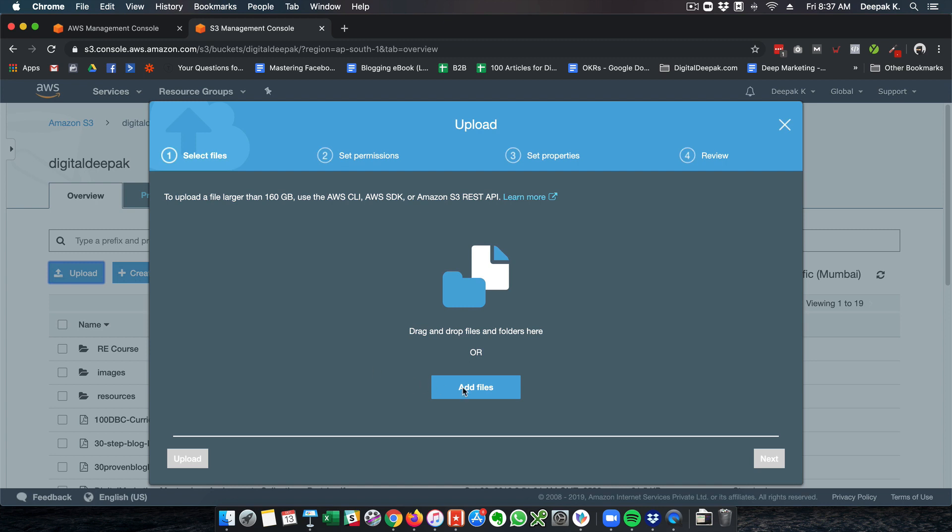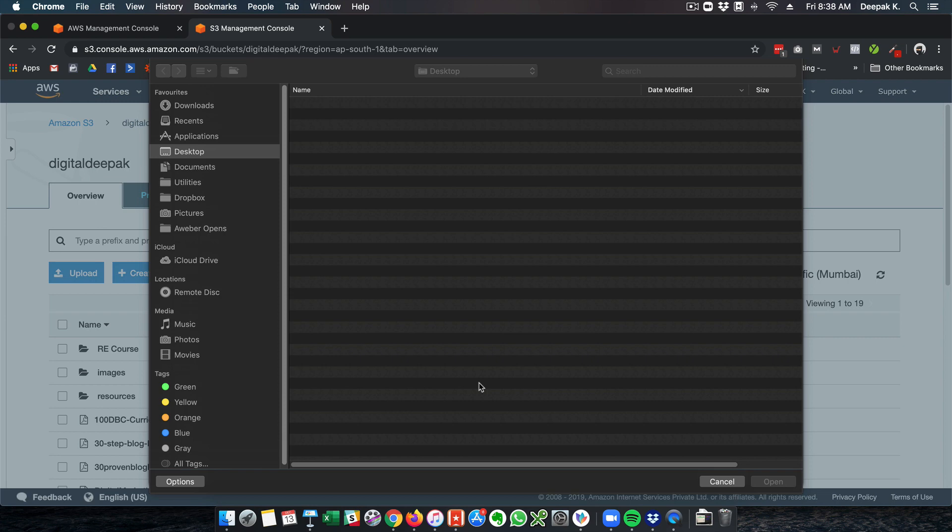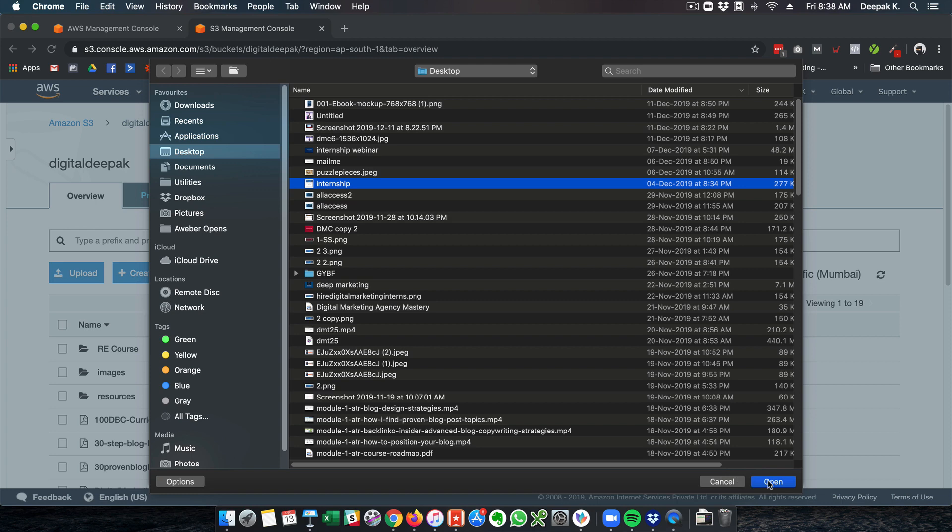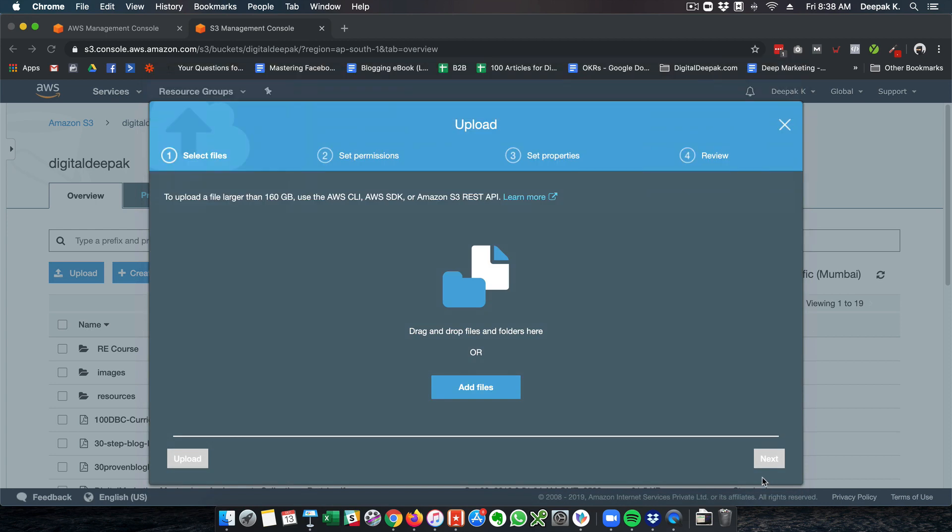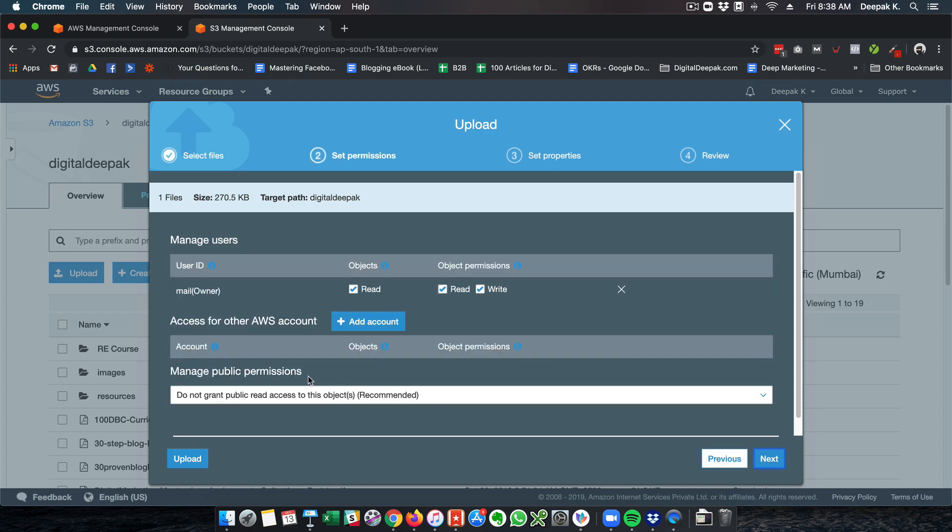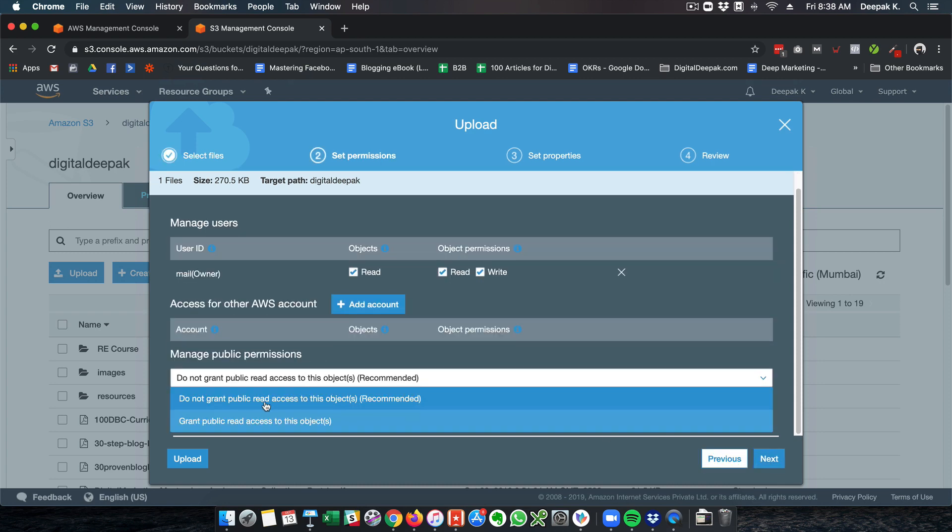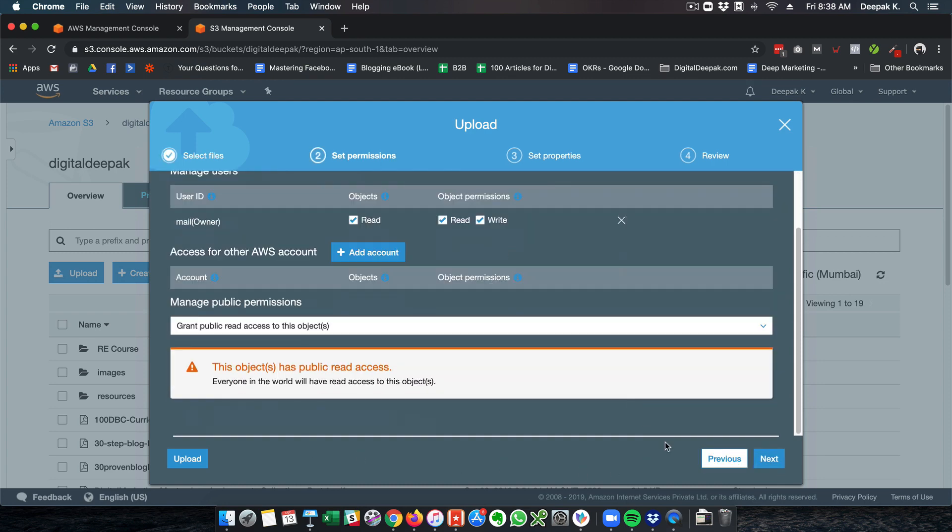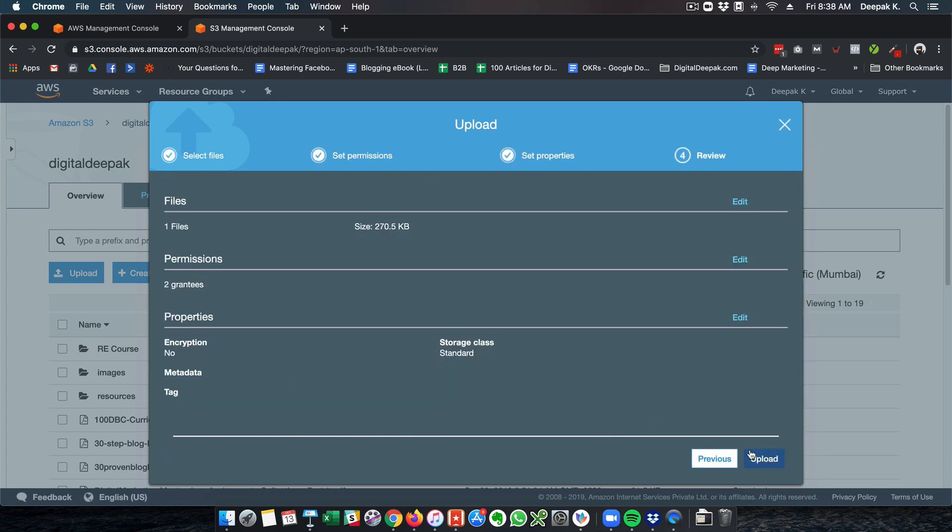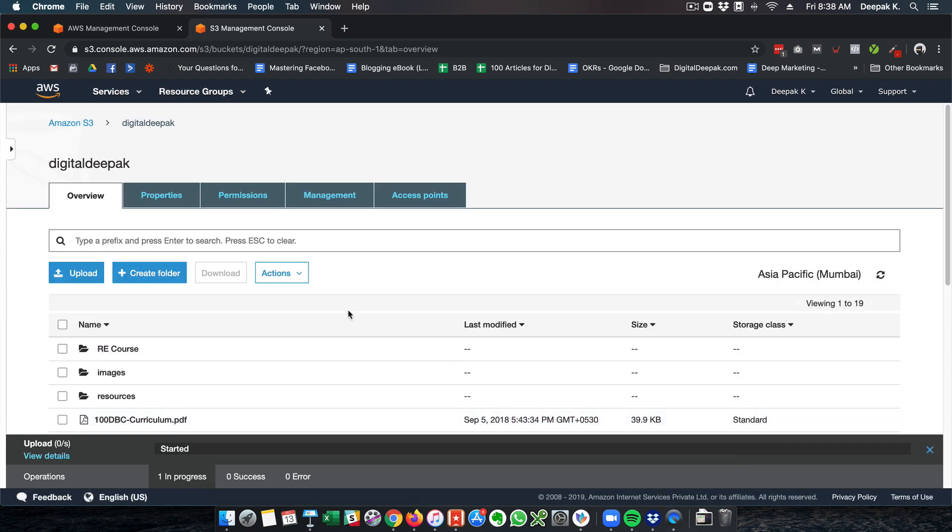I'll go ahead and add a file here. If I click on add file, it will open up my file manager from my desktop. From my desktop I want to upload this image of the internship program, internship.png. I will click next, set public access to the object, click next, and click upload.